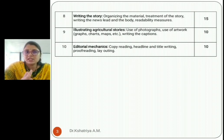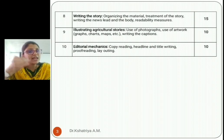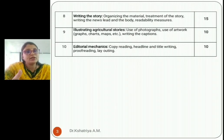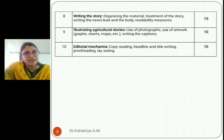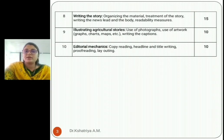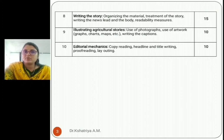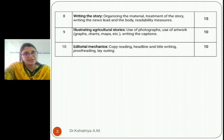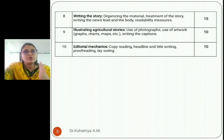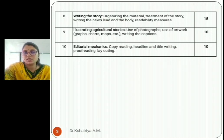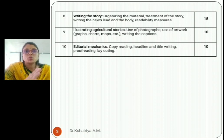The ninth topic is Illustrating Agricultural Stories. The name itself tells you — illustration means giving explanation of a particular story or news with the help of photographs, artwork such as graphs, charts, and maps, and writing captions. Using photographs and artwork makes it easy to convey your message to the audience effectively. This is about ten marks.